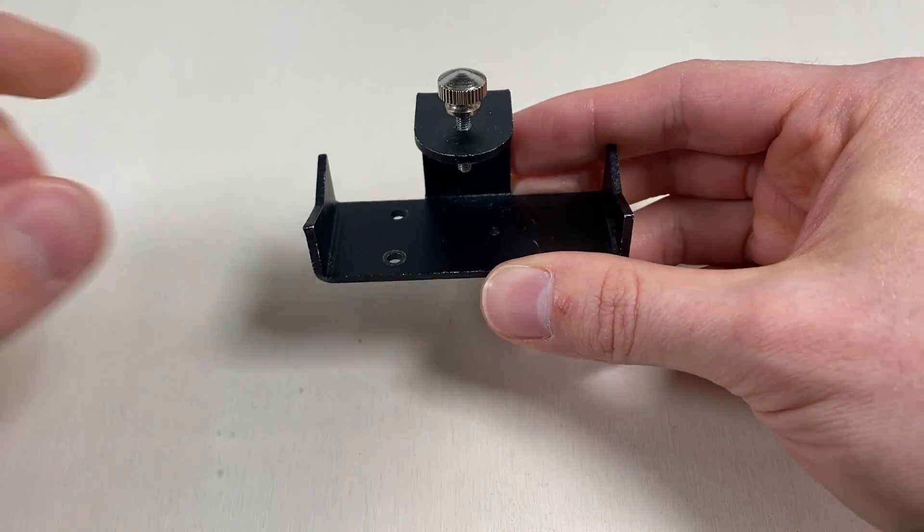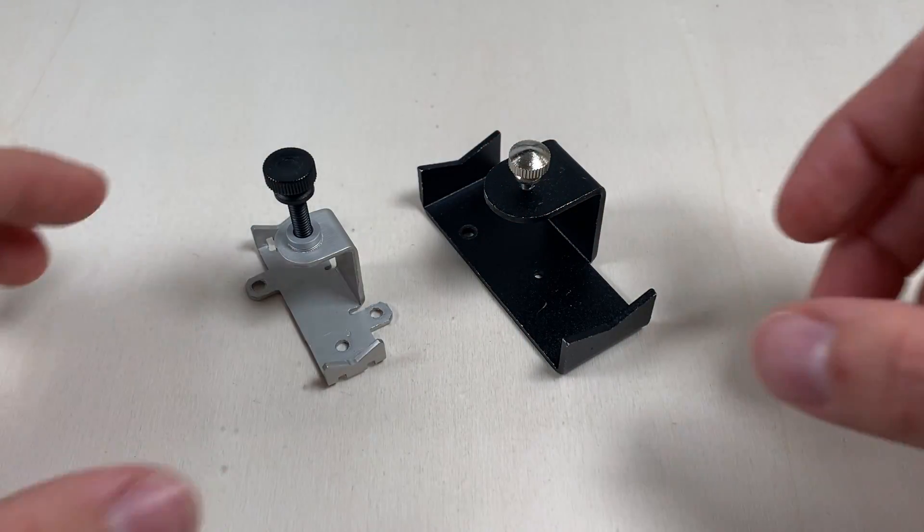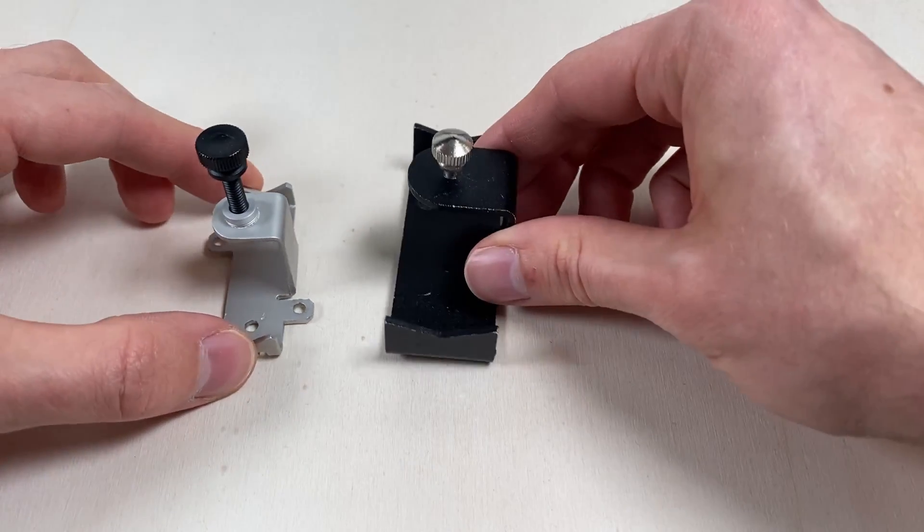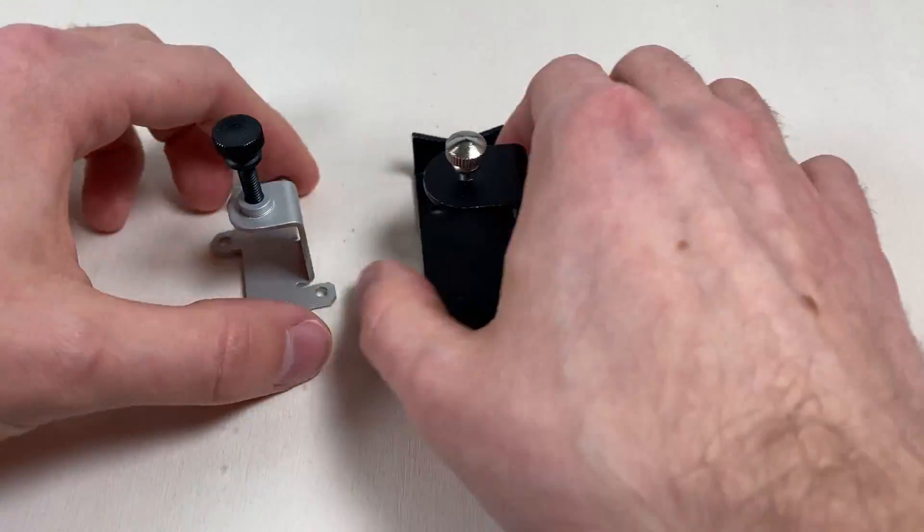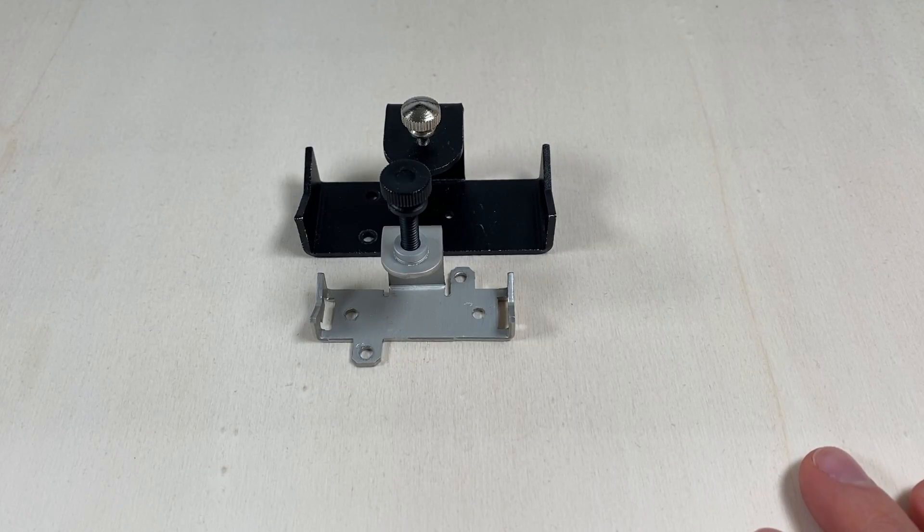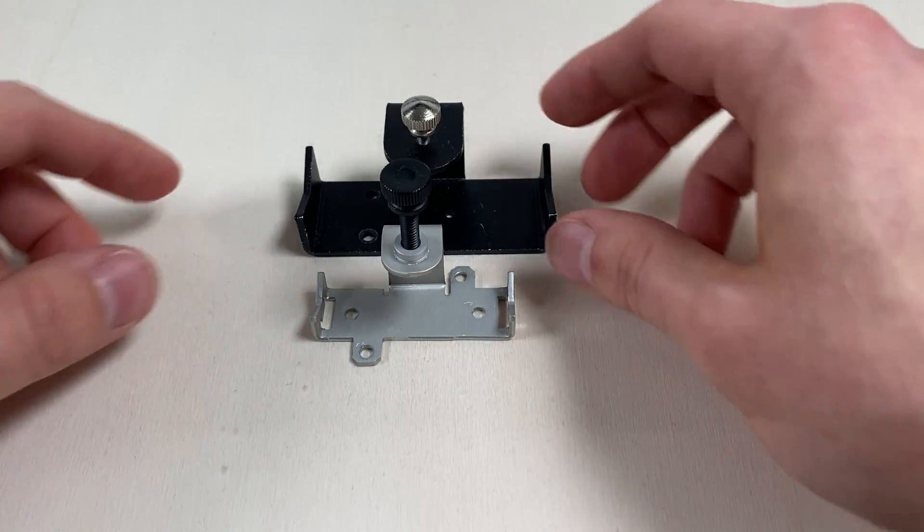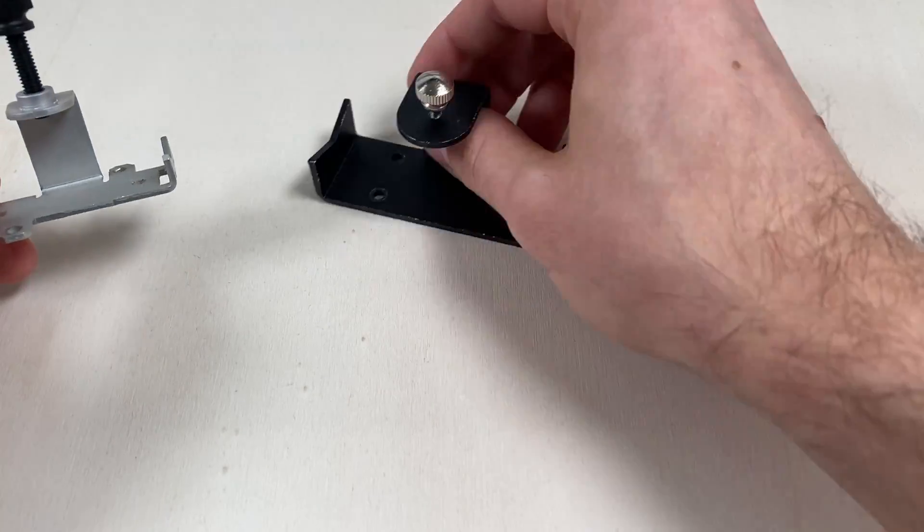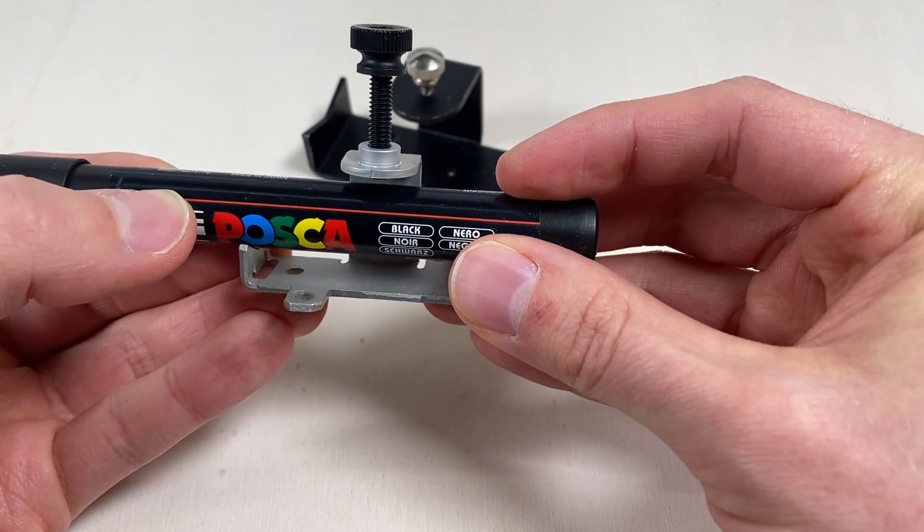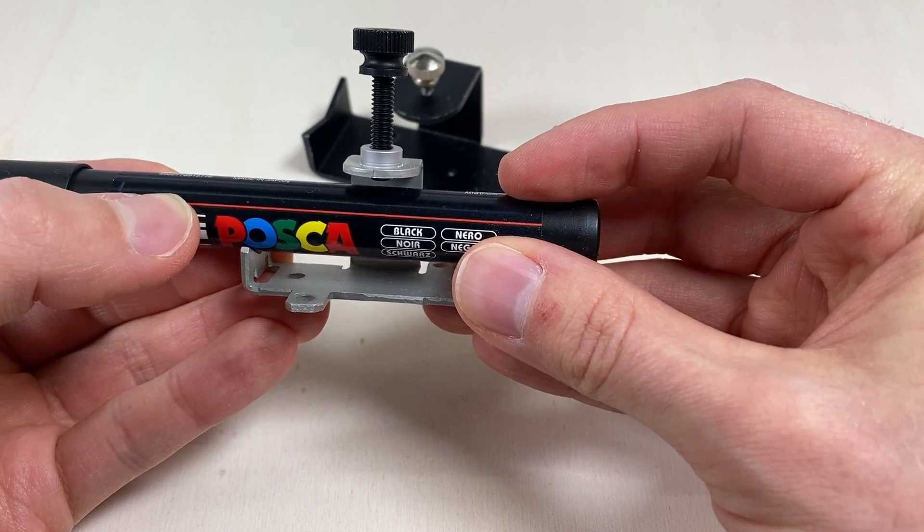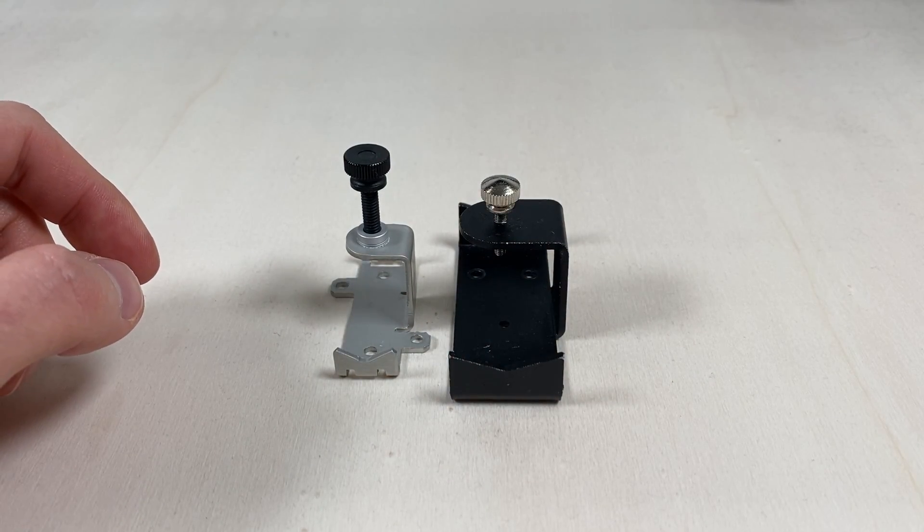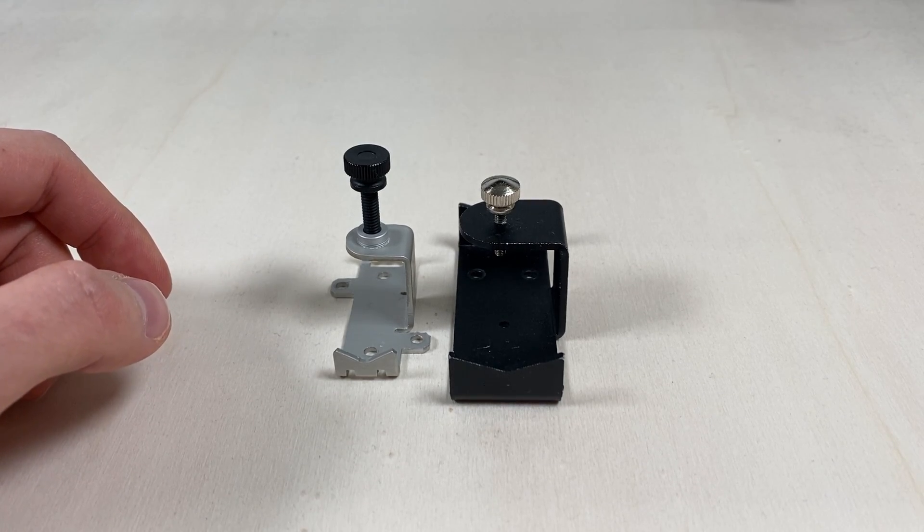So we will have to fix that. For a comparison, this is an Axidraw pen holder. You can see the frame is much smaller but it does actually fit the same size pens. The screw on the Axidraw pen holder is also much bigger, so this got me thinking.